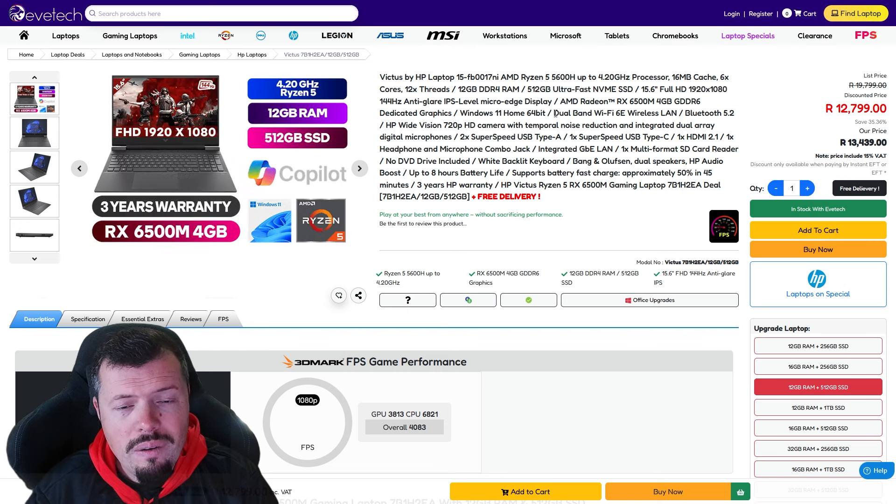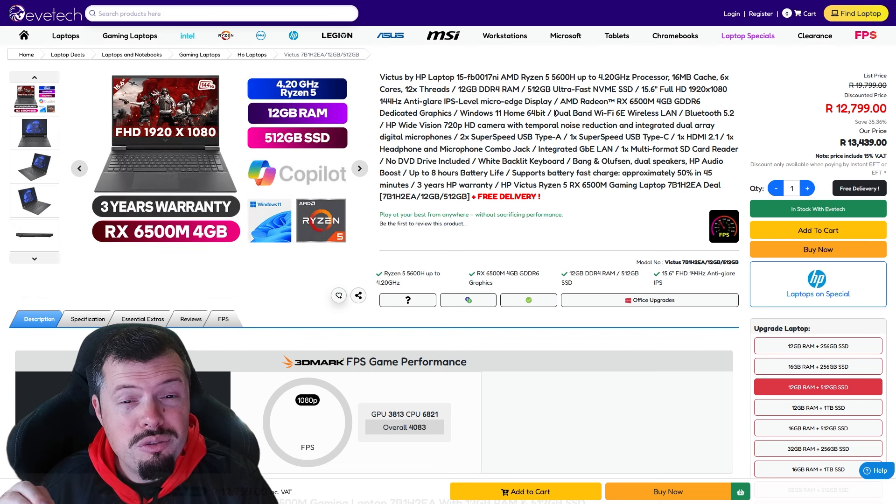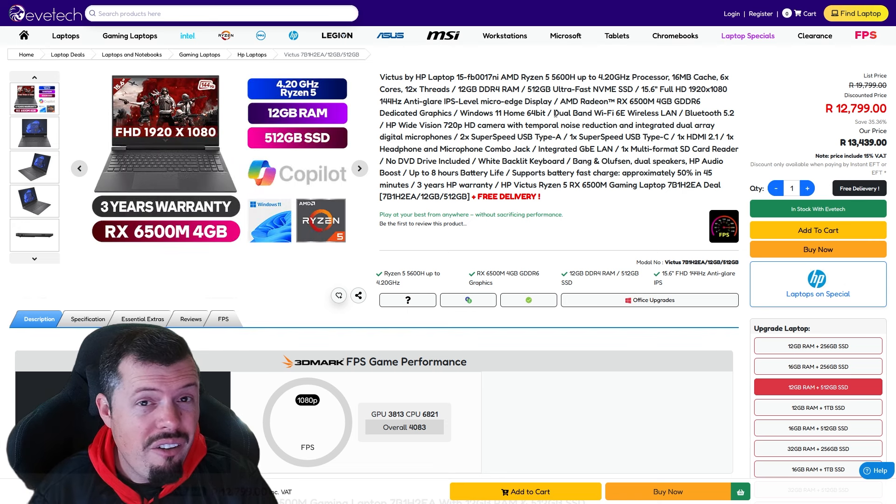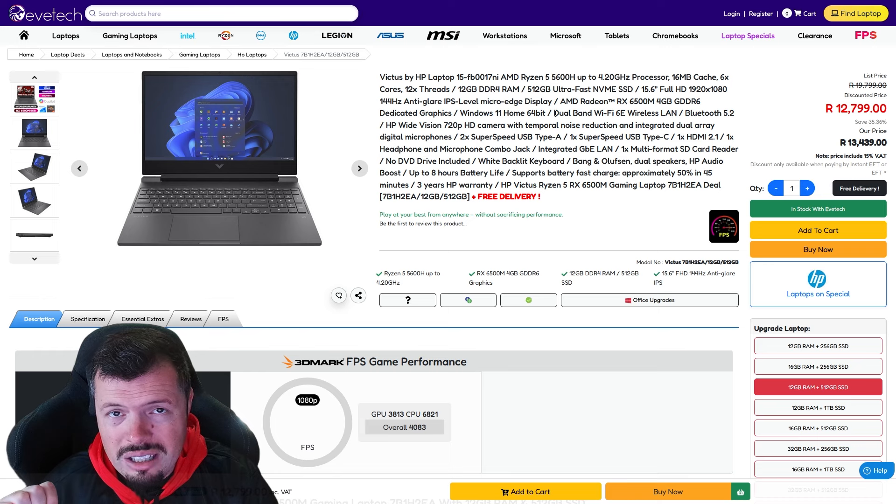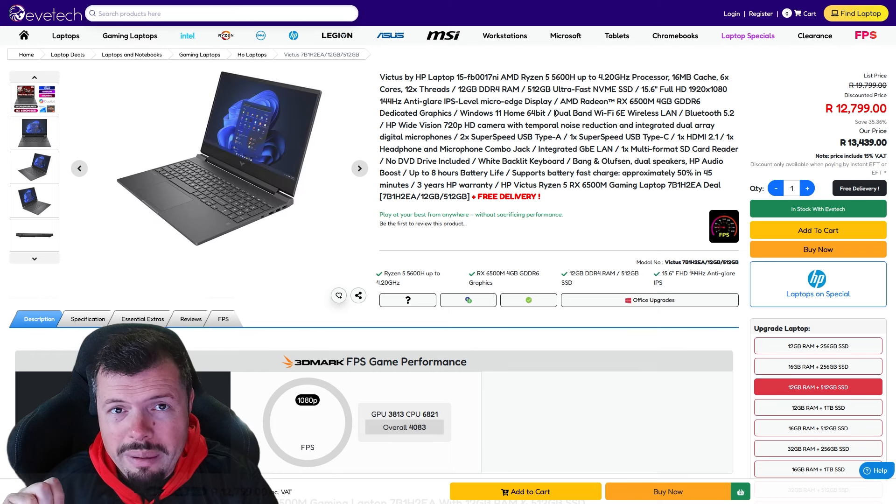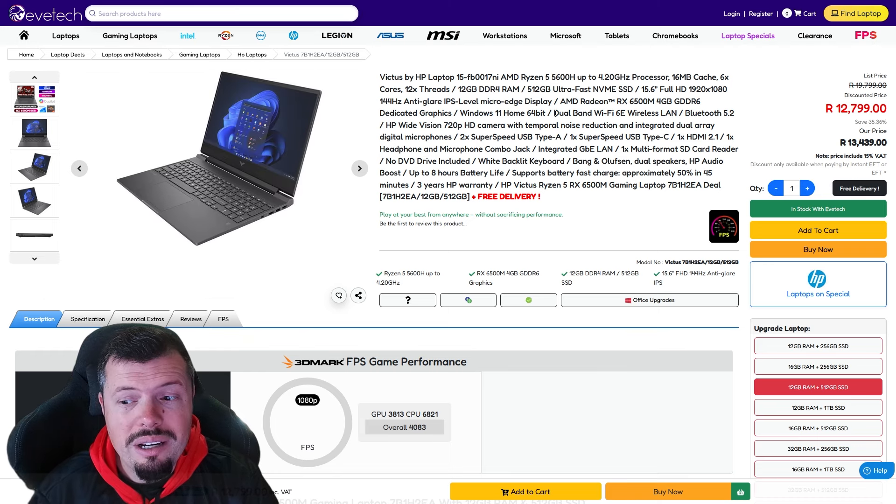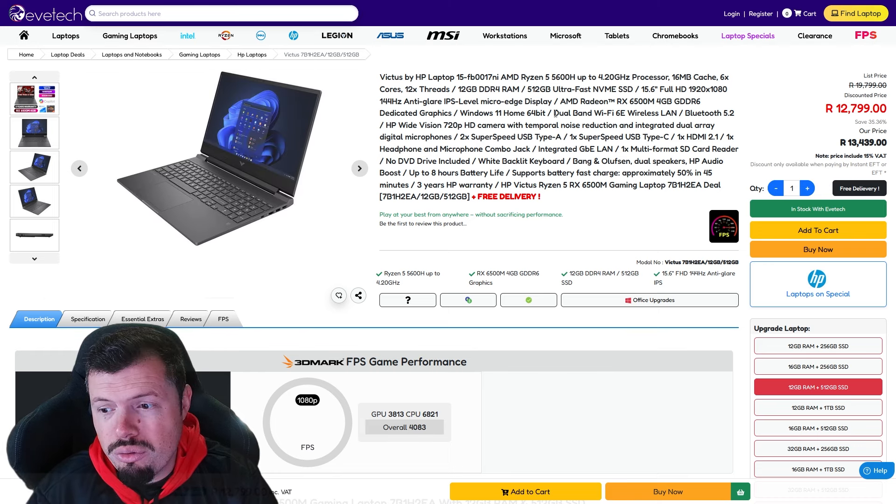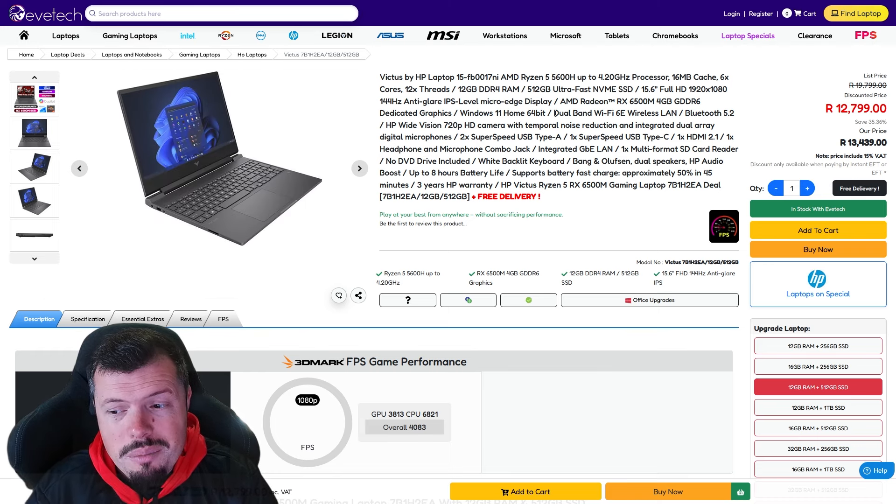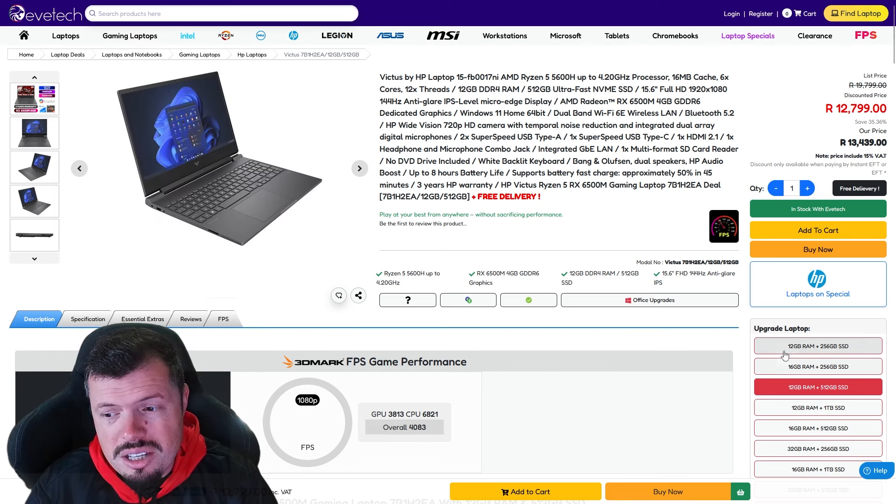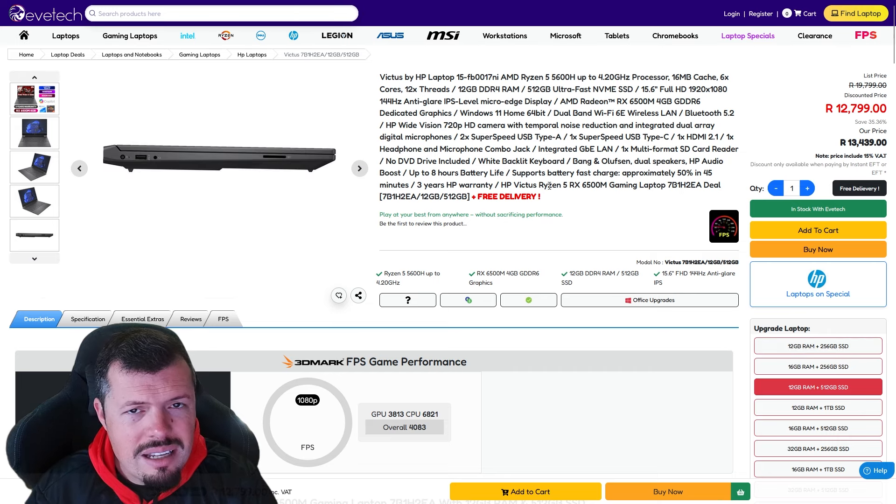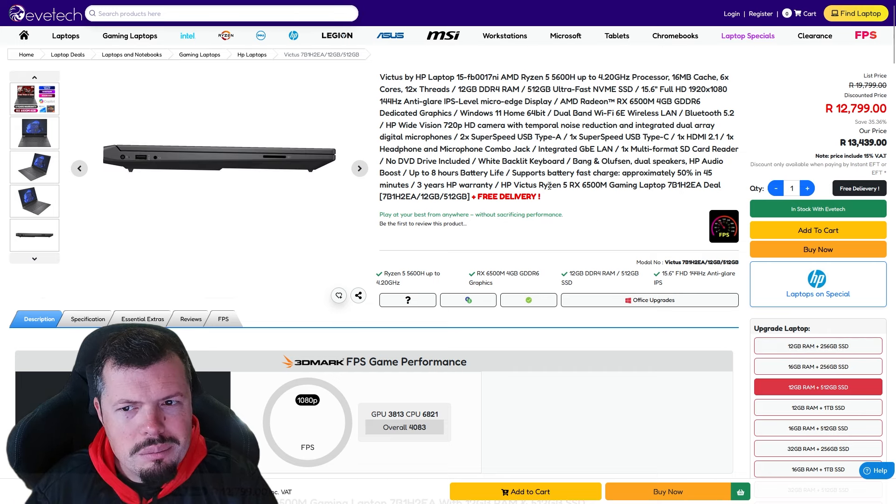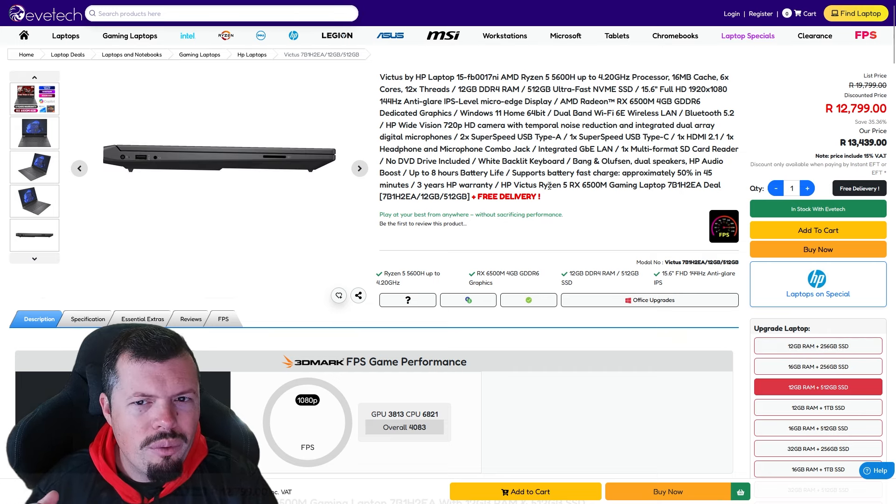At a price versus performance this is very aggressive if you're looking for an entry-level gaming notebook and you don't want to break your bank. This is the one I would suggest you go for. It does come as standard as you can see with a 256 gig SSD, that's a little bit mint, rather get it with a 512 and then you'll have a little bit of space on it.